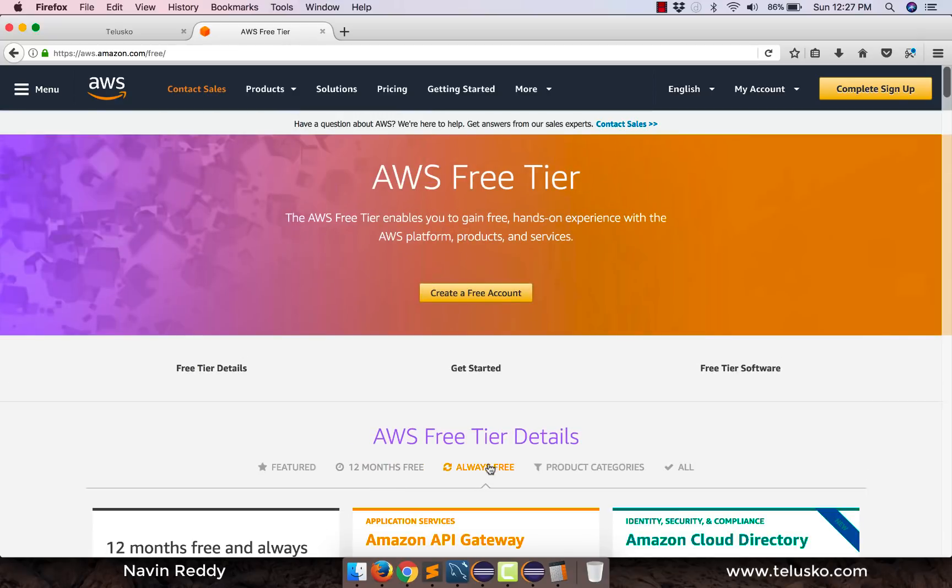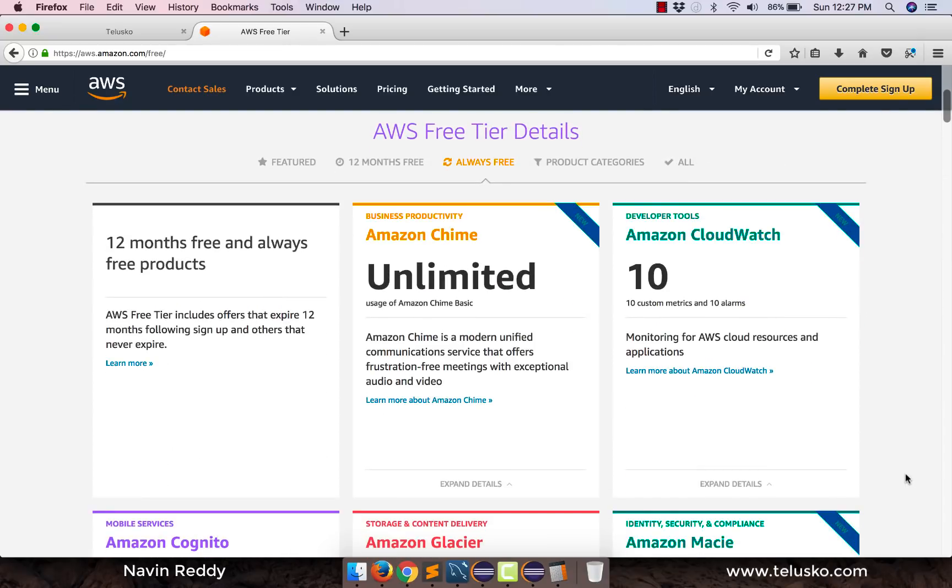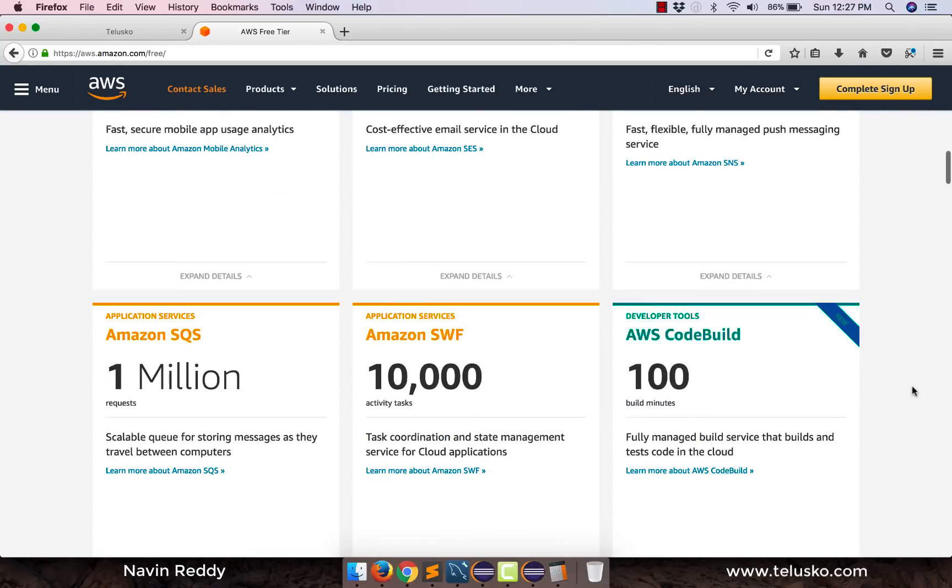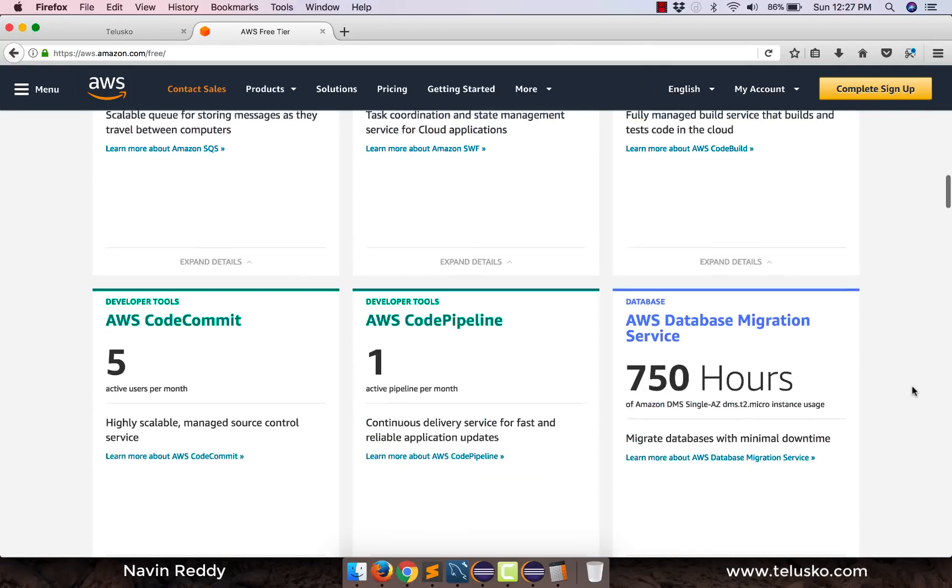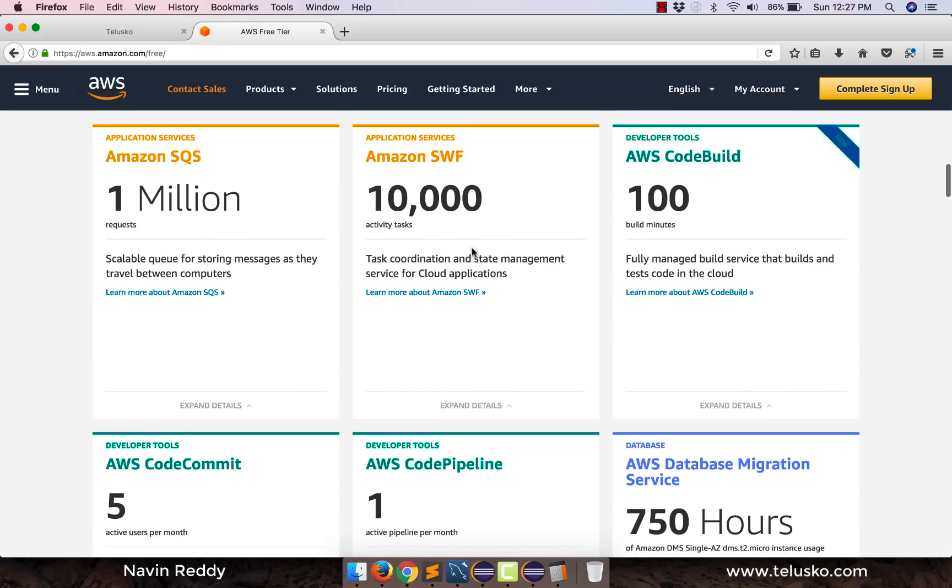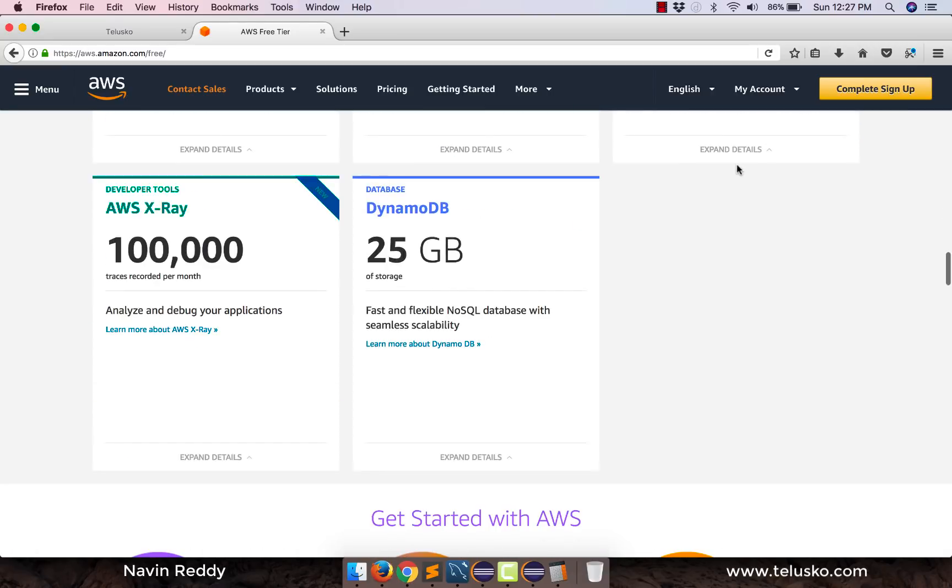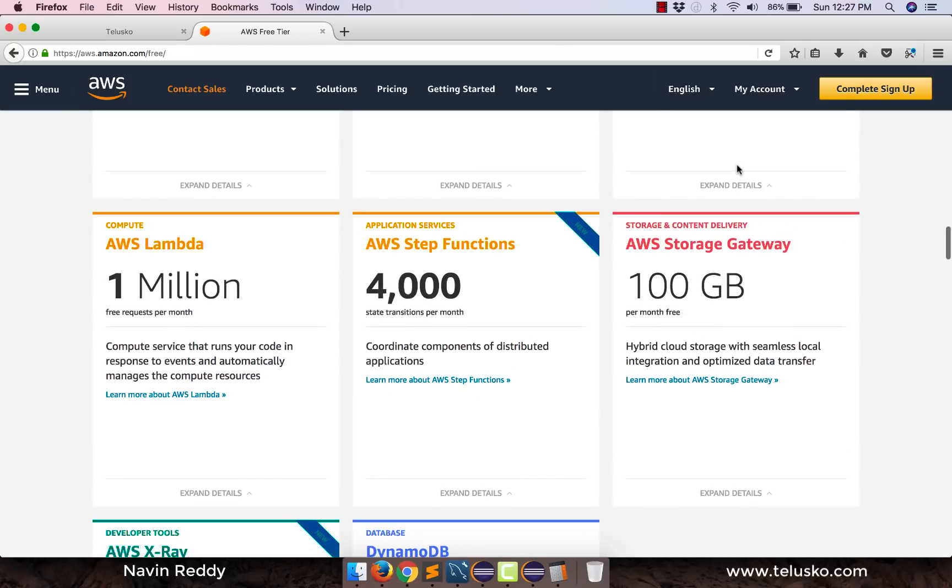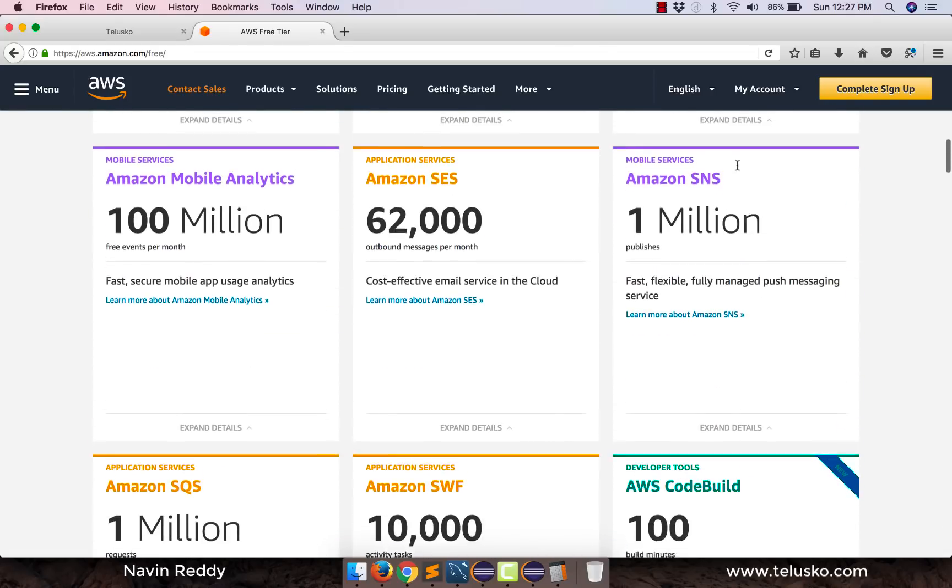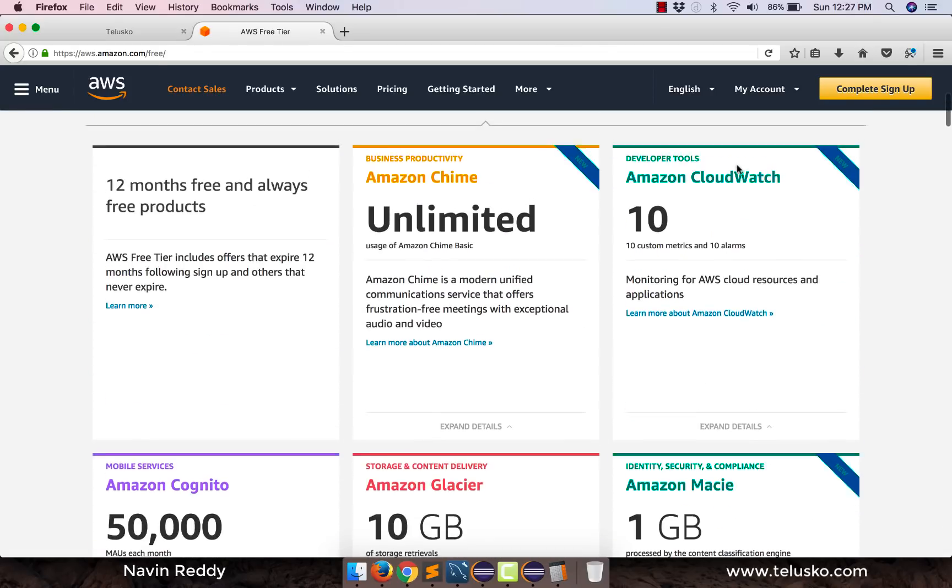And there are some services which are free forever. Just become a member and then you will get this service for free. So the things which we are going to use, which is the free version, is this one. Code commit. Code pipeline. Code build.